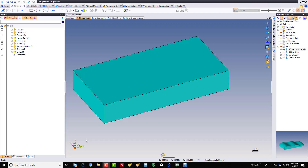Hi, and welcome to Top Solid 7. In this video, we're going to experiment with working with text on a model. To begin with, we're going to look at just applying simple text to a shape.